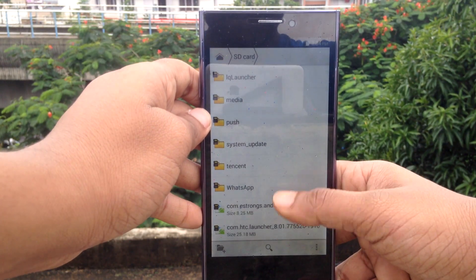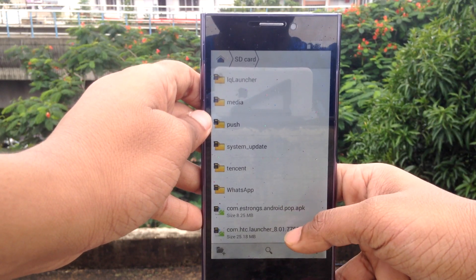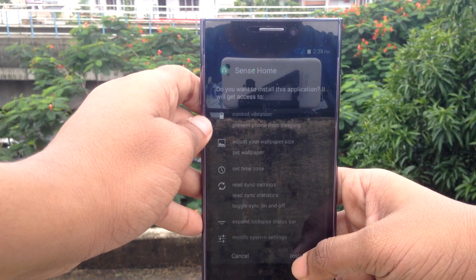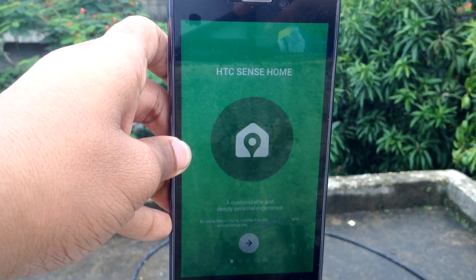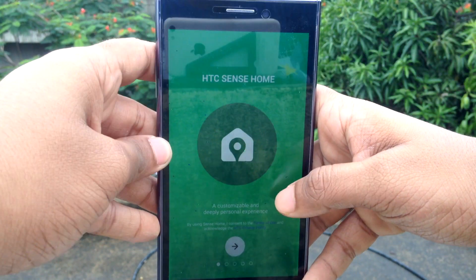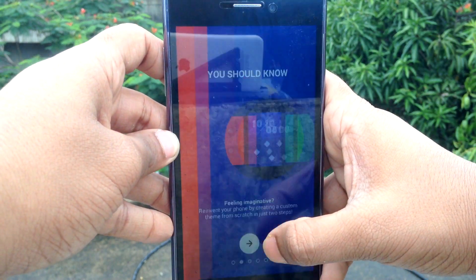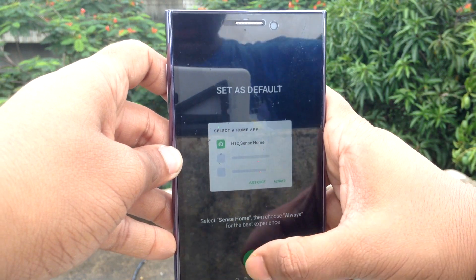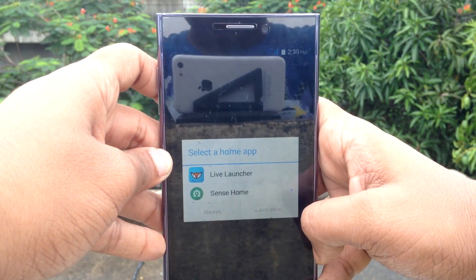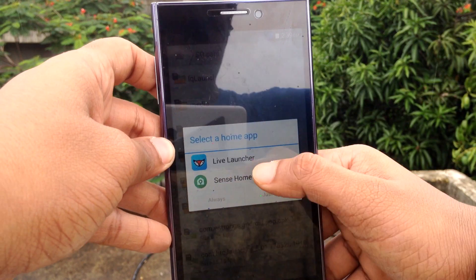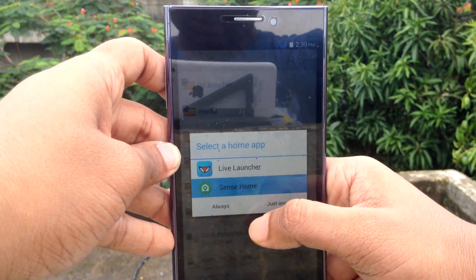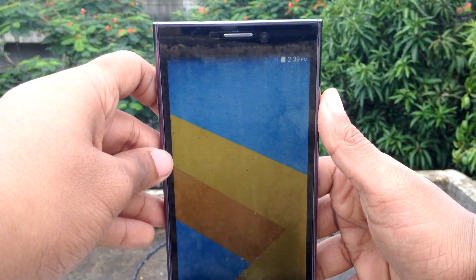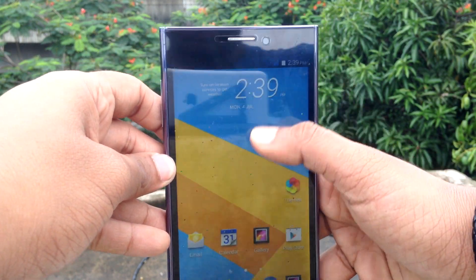This time it will get installed. Once HTC Sense Home is installed, open the app and go through the setup process — just hit Next. You can select a wallpaper as per your wish and set it as your default launcher. And there we have it — the HTC Sense launcher. You can change the icon pack to anything you like.